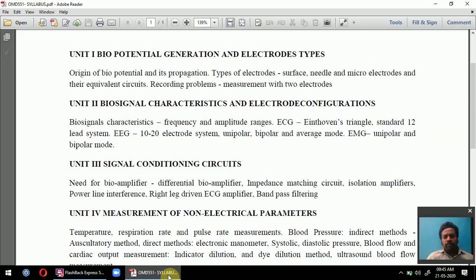For ECG measurement, we use the standard 12-lead electrode system. For EEG measurement, the 10-20 electrode system is used. Electrode types include unipolar and bipolar configurations. EMG — electromyogram — is another measurement used to measure muscle signals, also covered in Unit 2.